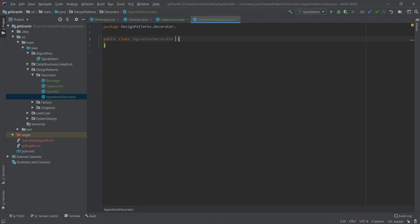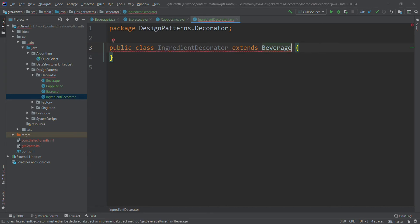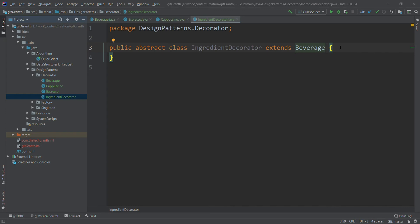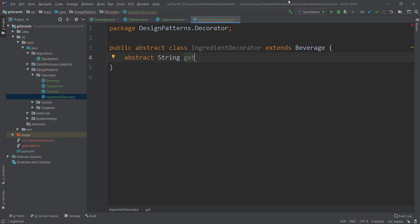IngredientDecorator extends Beverage because it must be interchangeable with the base object — the whole decorated package is still a beverage. As shown in the diagram, whether you wrap espresso with milk and then whipped cream, the end result is still a Beverage type. We declare it abstract and mark getBeverageName() as abstract here, so each concrete add-on will implement it.